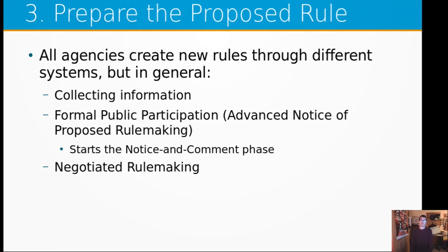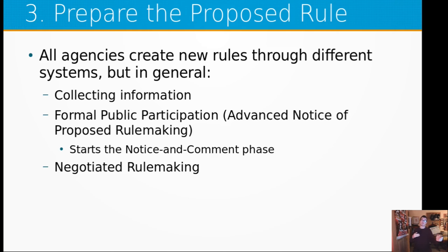Step three: prepare the proposed rule. The agency has to collect information and create a background of sources it is citing. In certain cases, it may jump immediately to formal public participation, which starts the notice and comment phase — this is called an advanced notice of proposed rulemaking, meaning we jump to step five and skip step four. There's also negotiated rulemaking, which can be a fast-tracked measure, but it depends on whether the rule interacts with other agencies or congressional oversight committees. If rules affect other agencies, those agencies get involved and everybody has that conversation.